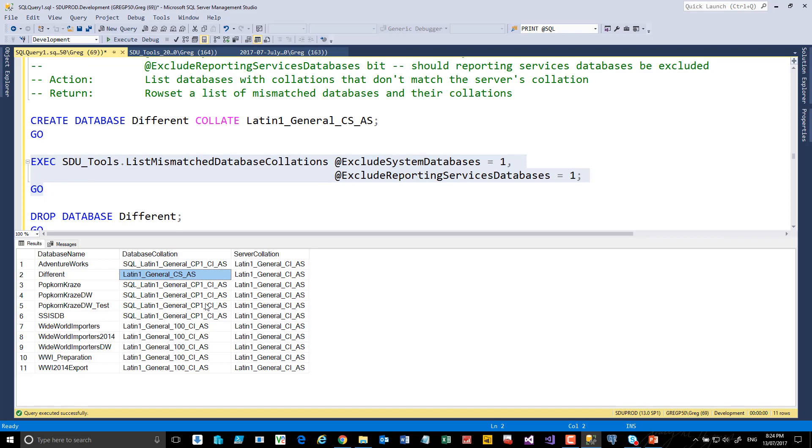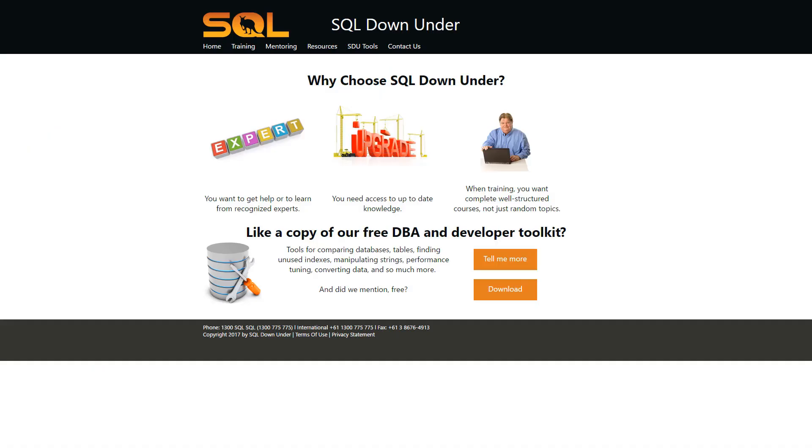We hope you find this tool useful. For more information on the SDU tools and for a link to download them, please visit our site at www.sqldownunder.com.